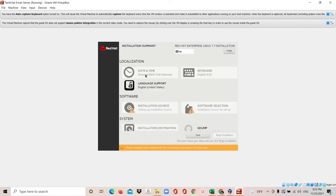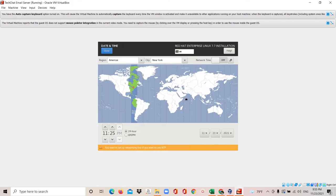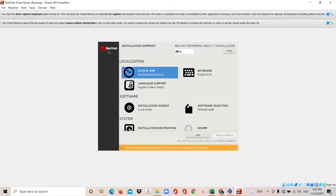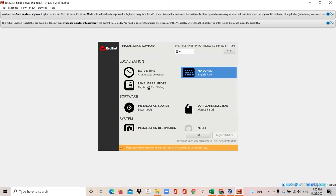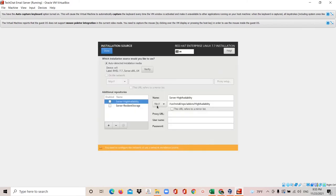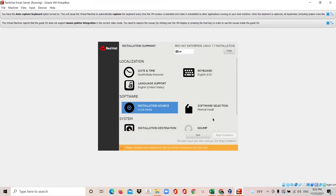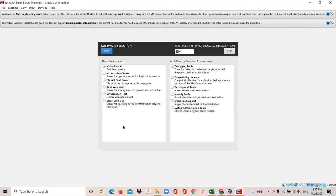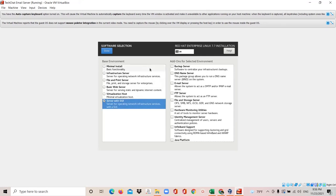Now I need to set the date and time — click on that symbol and select your region. I'll select Asia/Kolkata. Click Done. For Keyboard and Language, nothing needs to change. Installation Source is local media — nothing to change. For Software Selection, the default is minimal installation which gives only a command line view, but we need the graphical view. Select 'Server with GUI' at the bottom — it will load add-ons for the selected environment. We could configure this as a backup server, DNS, or email server, but I'll show those in future videos. I'll select Server with GUI and click Done.